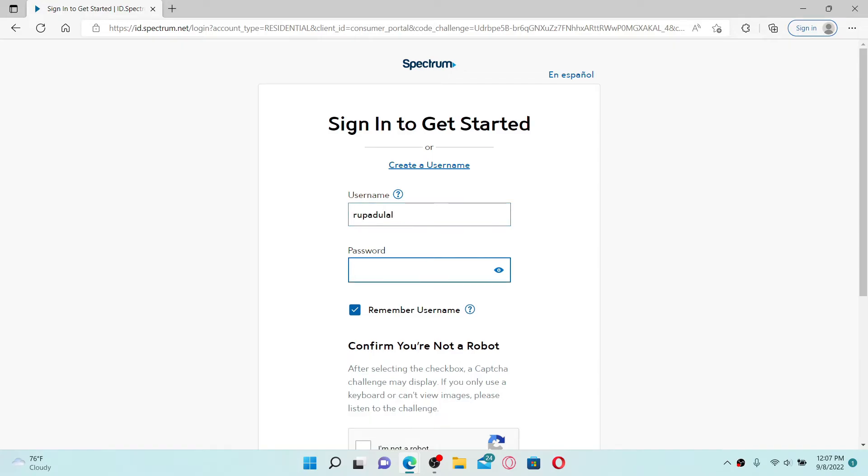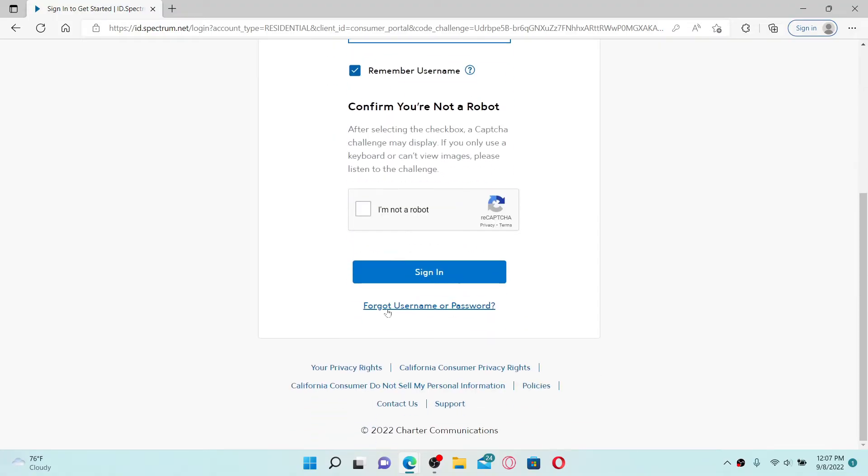In case you don't remember your username or your password, click on the Forgot Username or Password link at the bottom of the page and follow the on-screen prompts in order to look for them.